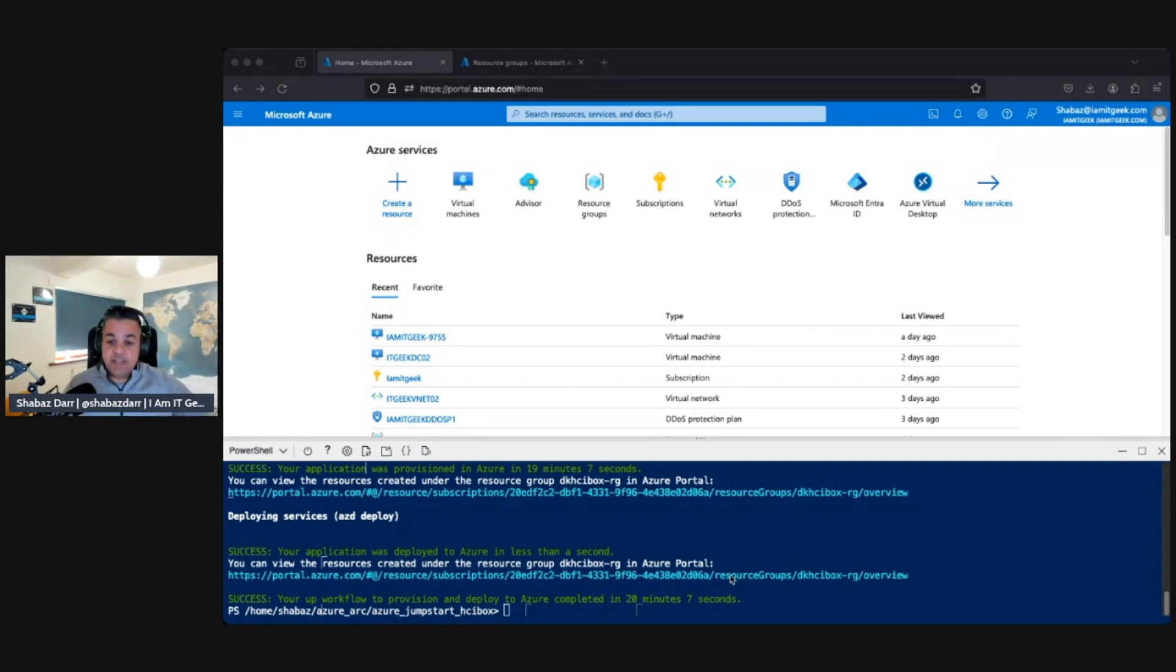That's essentially what I want to just show, the provisioning of the HCI box. What we'll do is in the next episode, we'll actually look at the services it's provided and look at maybe connecting and seeing how you connect through the Bastion. So yeah, just wanted to show the provisioning of my HCI box within my tenant in my sandbox.